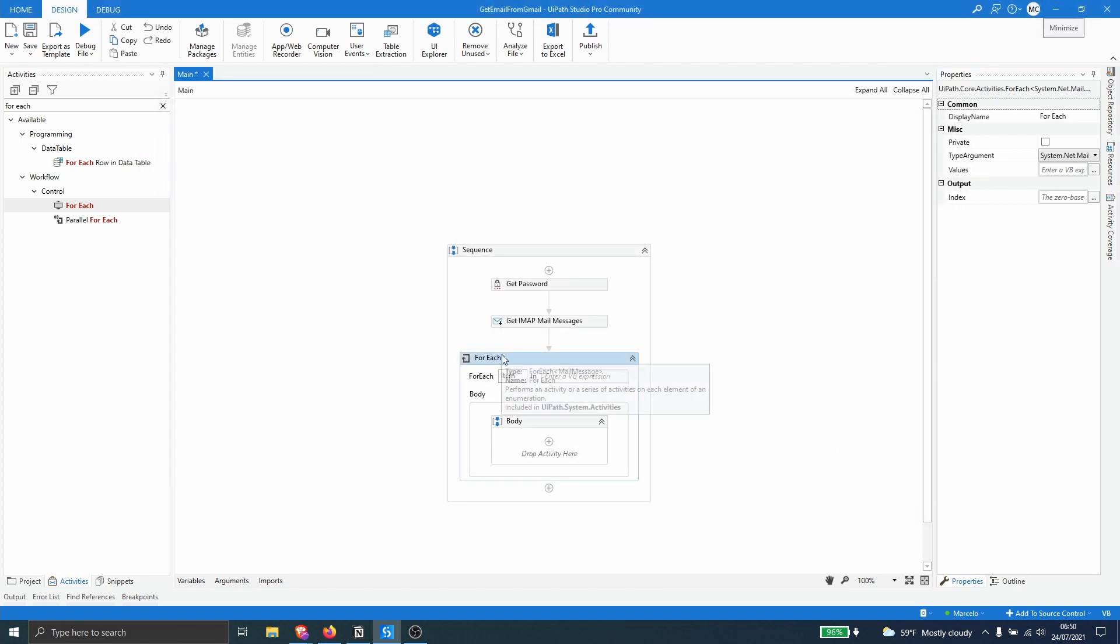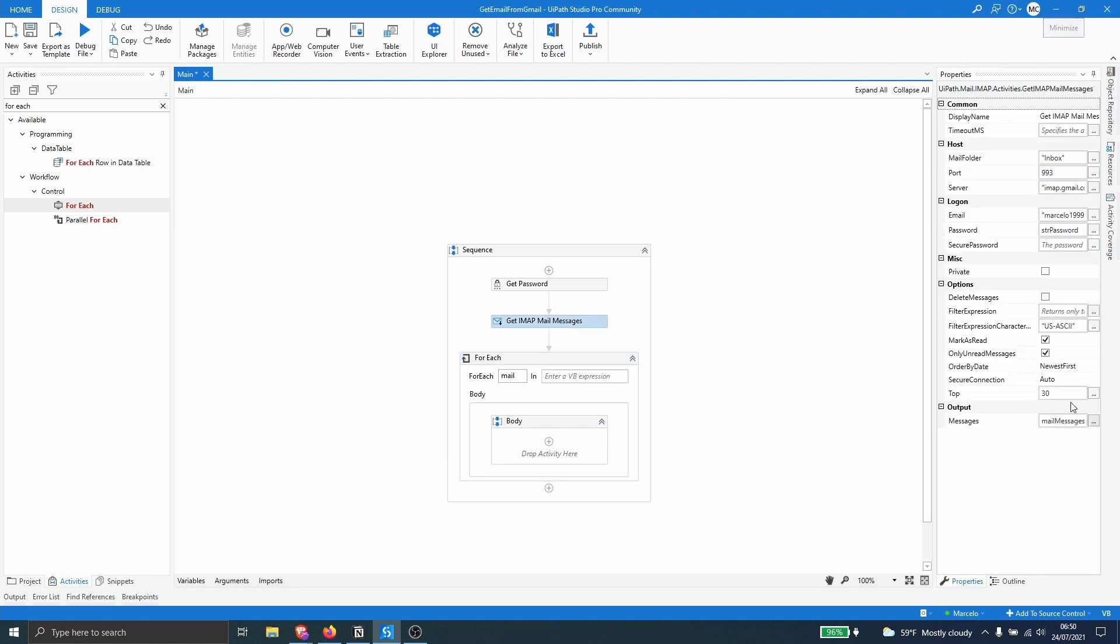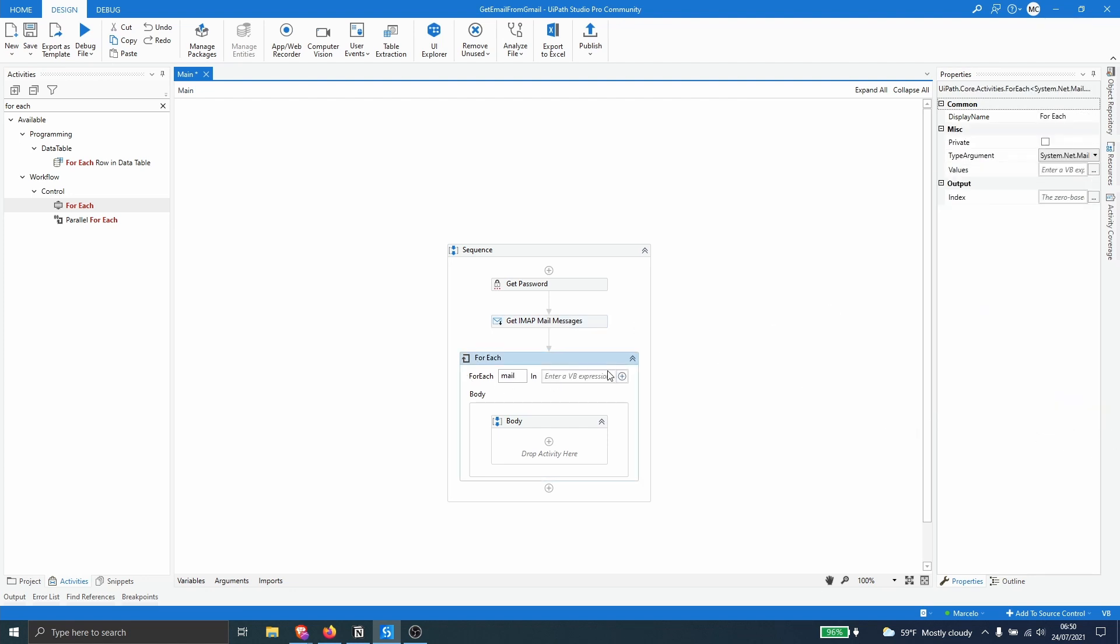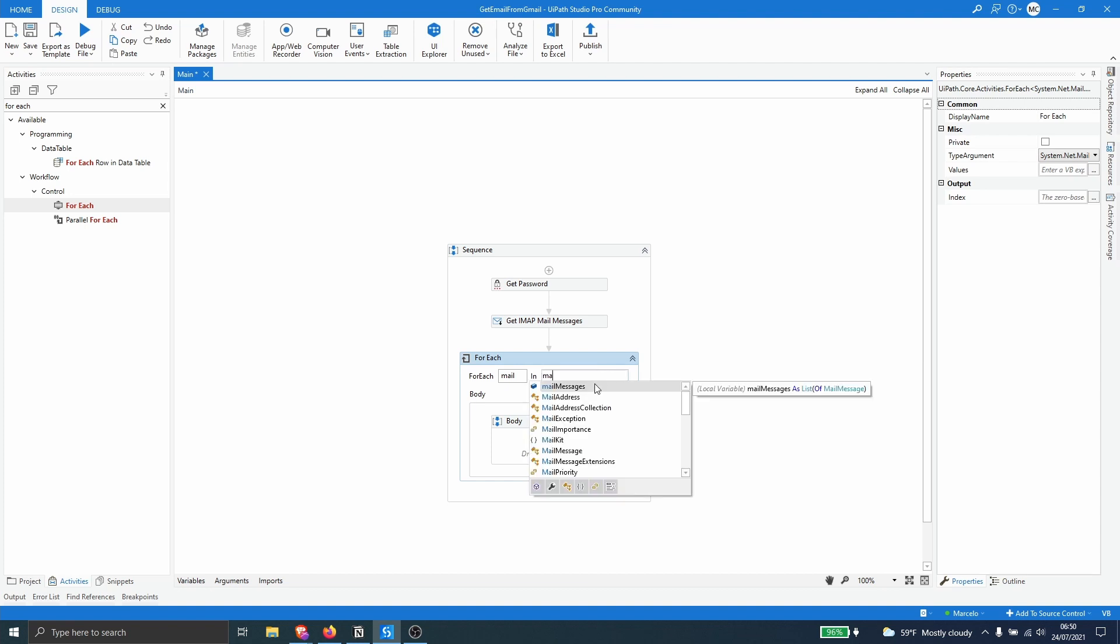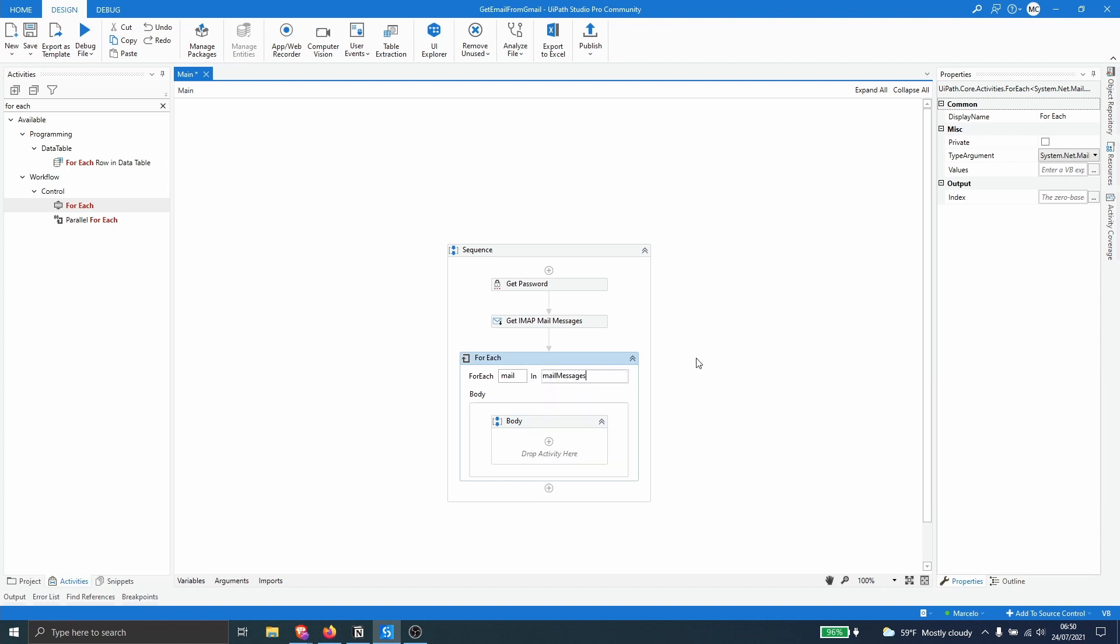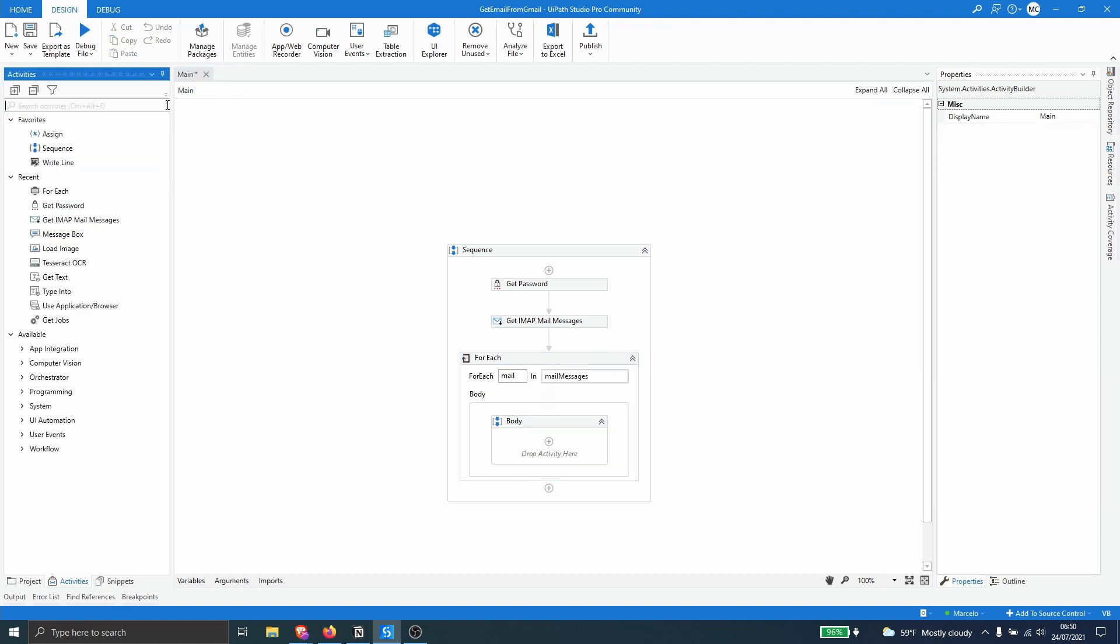Now let's just change for each mail in this variable. So let's pass it here, mail message. And now let's use a message box.